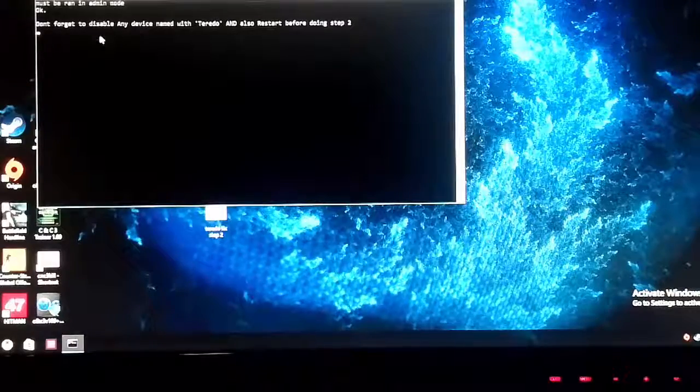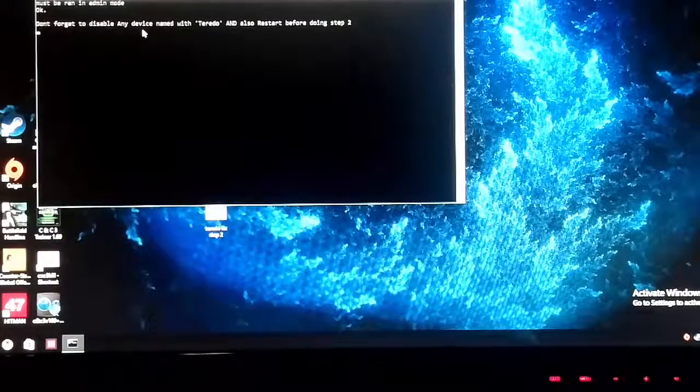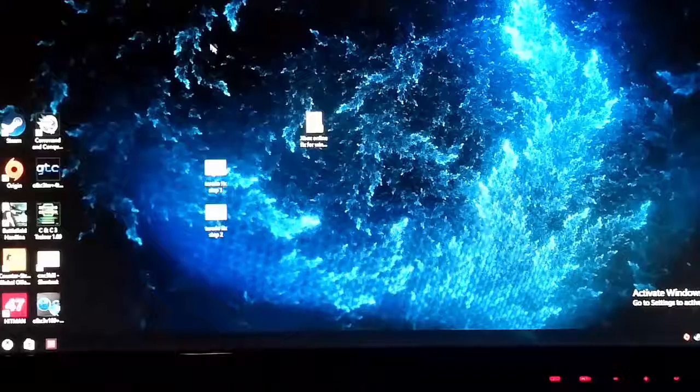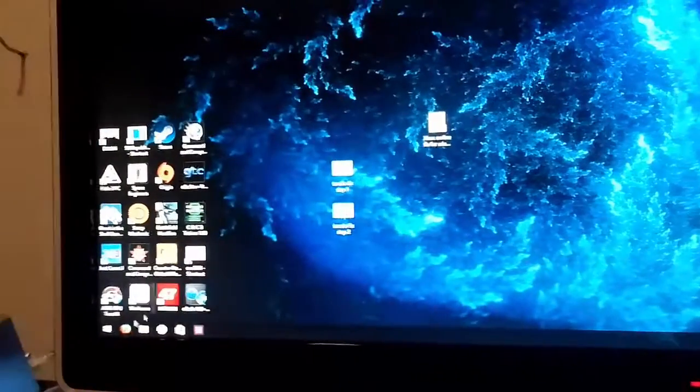It says must be ran in admin mode. It says OK because the script ran to disable it. And then it's telling you don't forget to disable any device named with Teredo. This is what you must do before you restart.